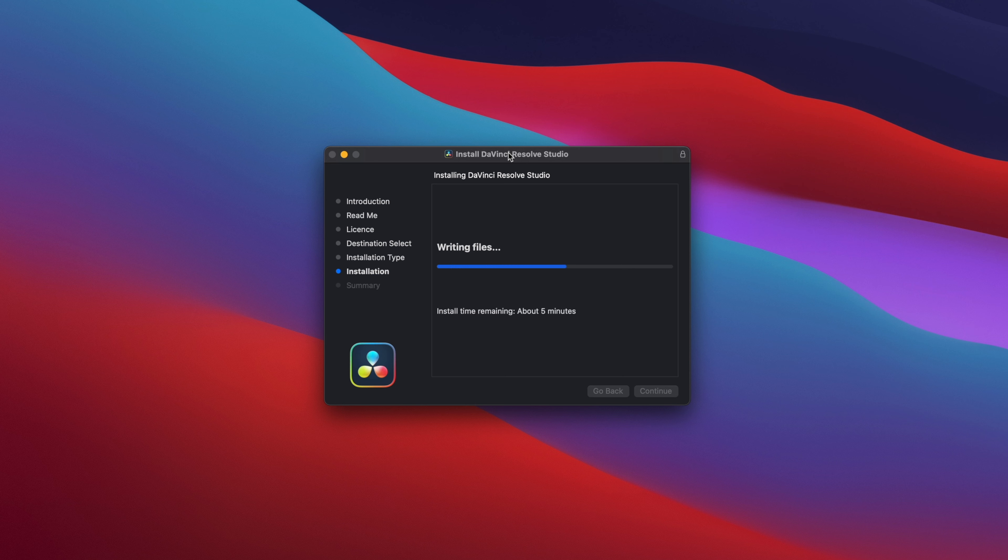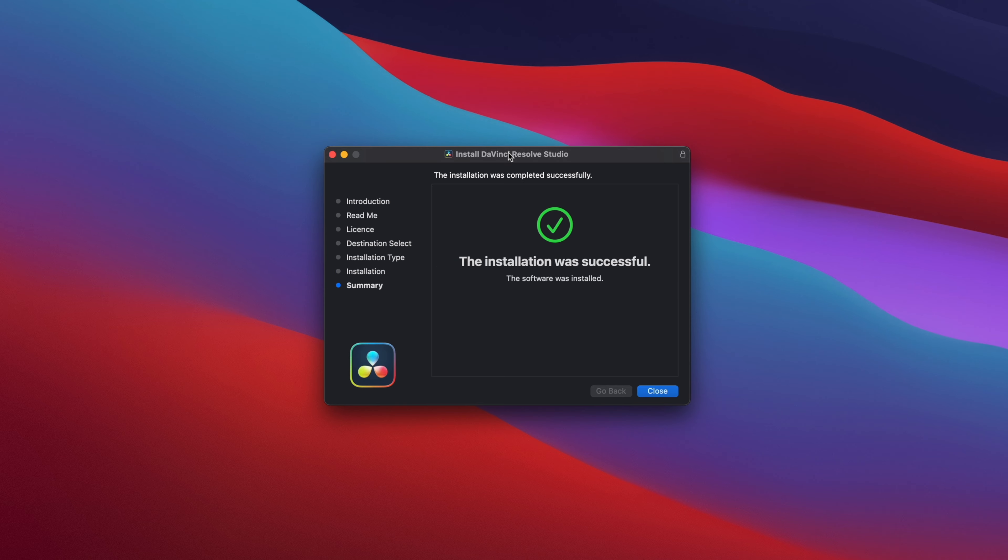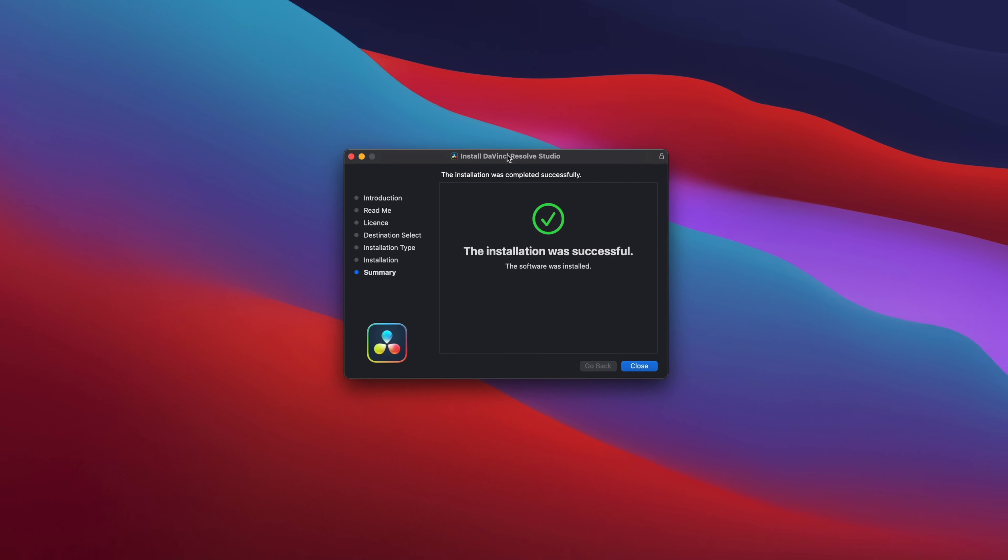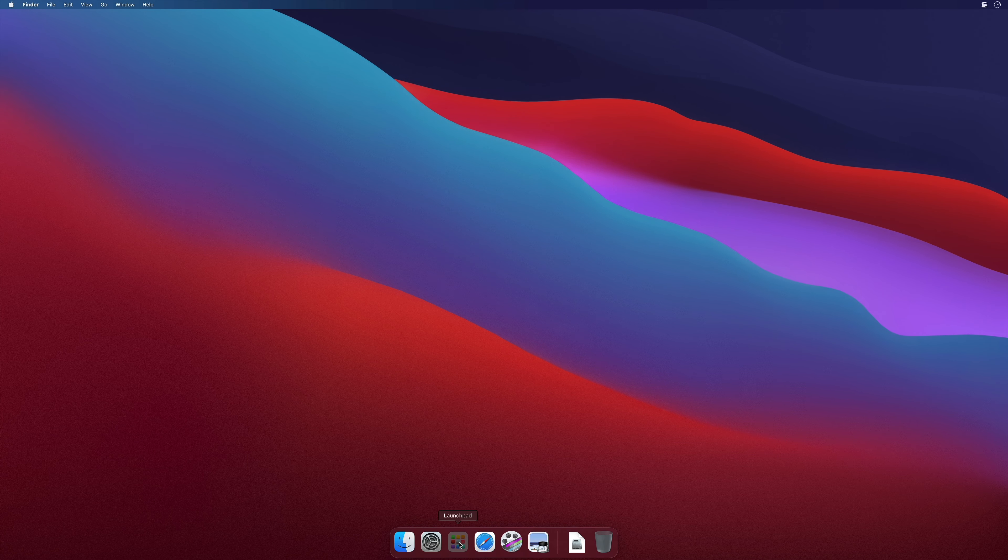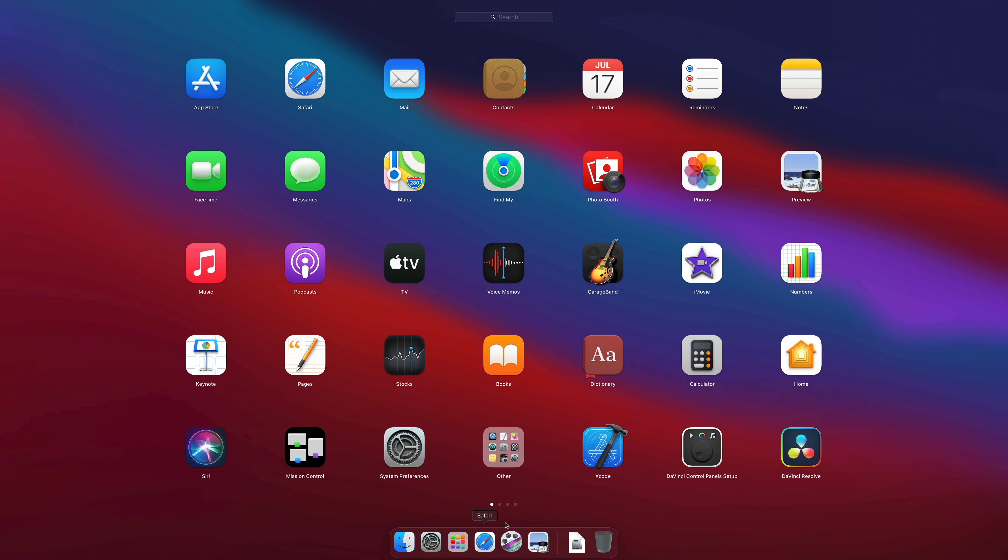On the PC side, you will get a zip file. Once extracted, you will get a .exe file that you will have to launch to start the install. It will be very similar to the Mac version.